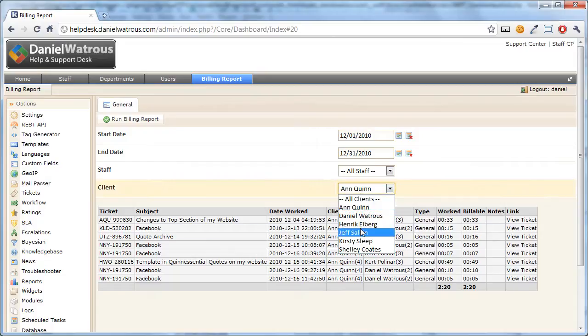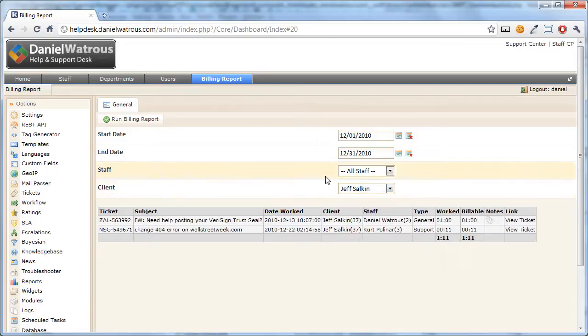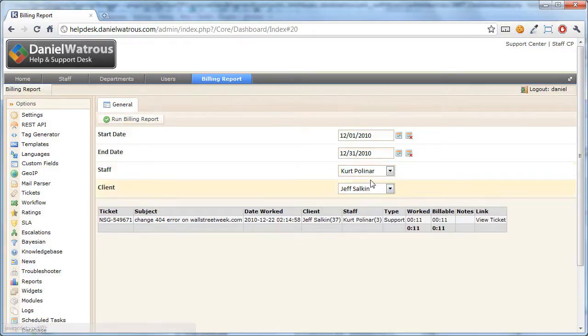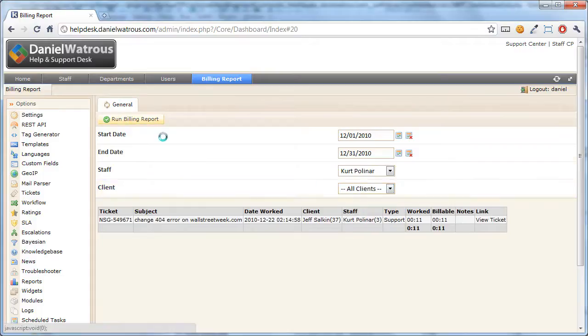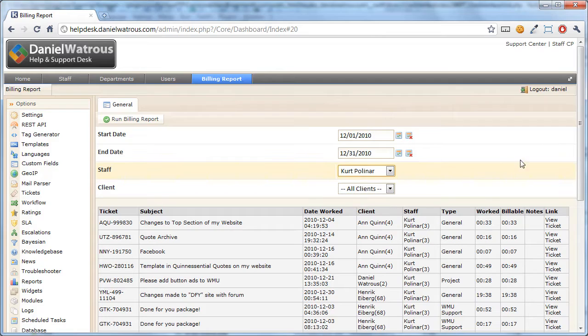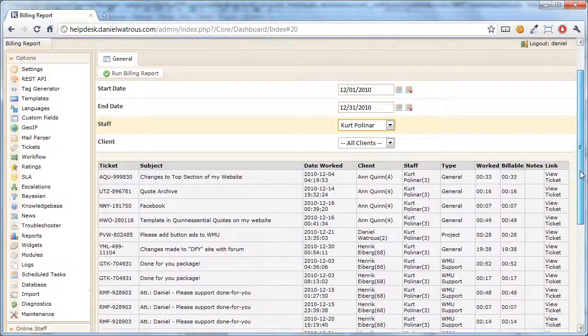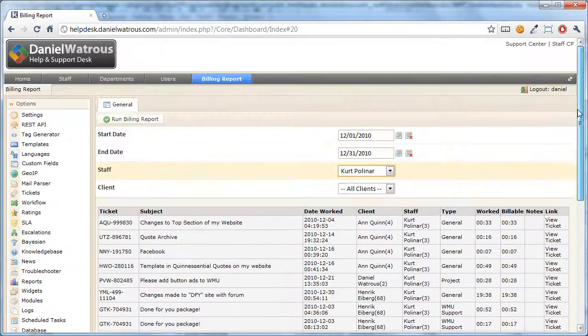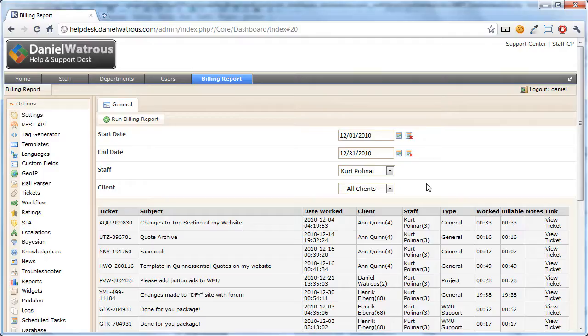And you can also limit this by staff and change this back to all clients. So you can see how that would work. So you can see how much your staff is working and how many hours they're putting in. So it turns out to be a quick and easy interface.